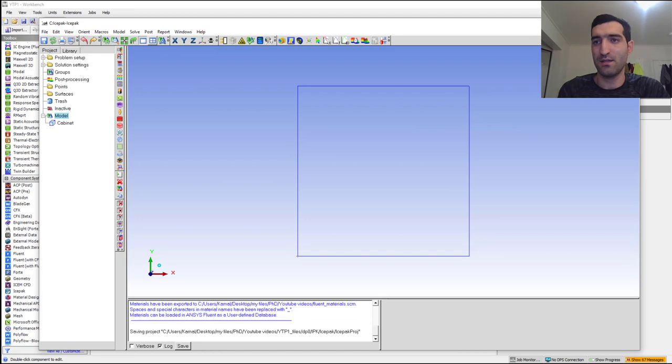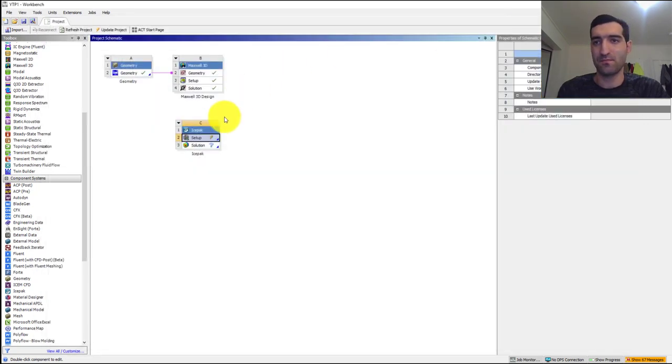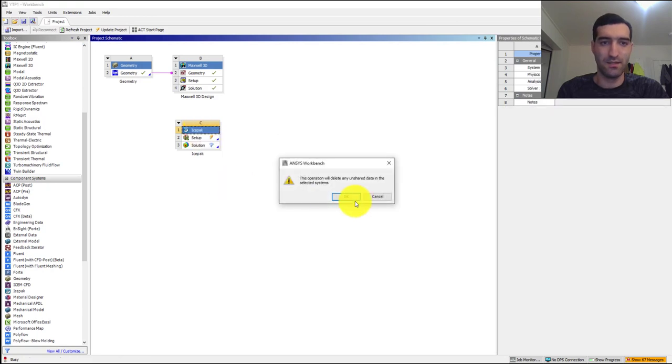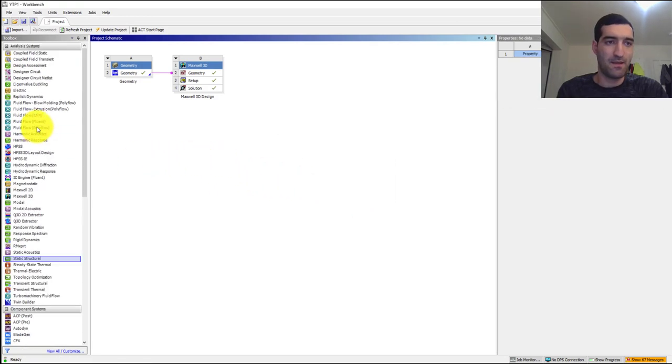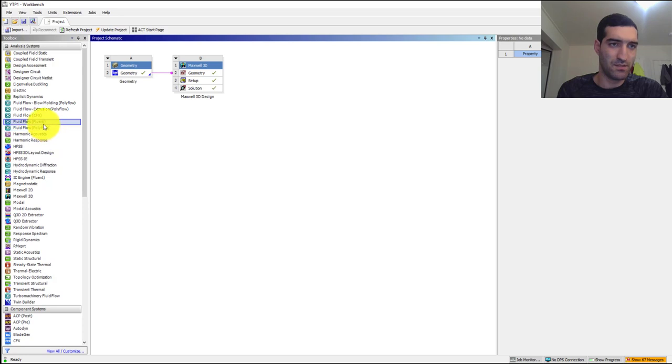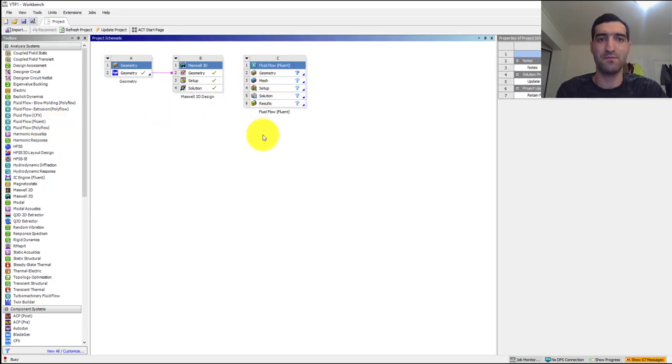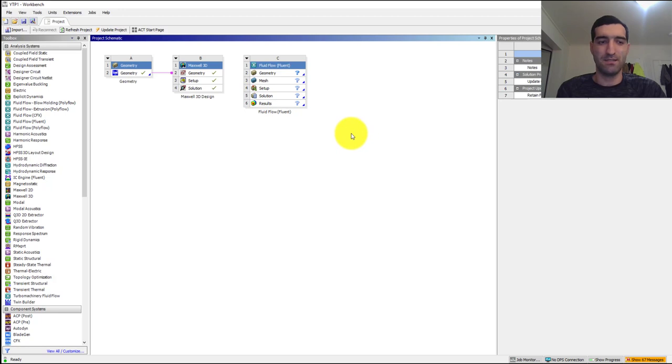Then I can close Icepac over here and delete it from here. Then I will add the ANSYS Fluent Fluid Flow module over here. We will continue the next steps in the next video.